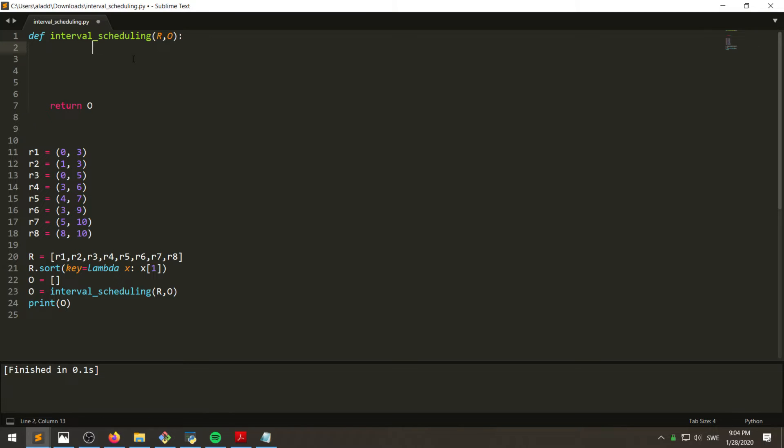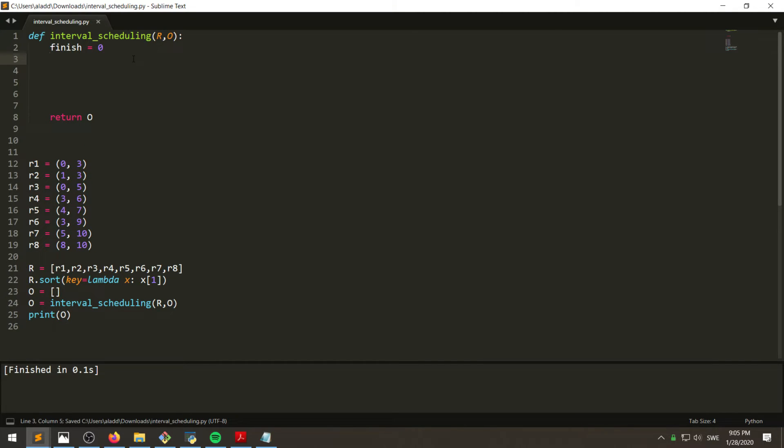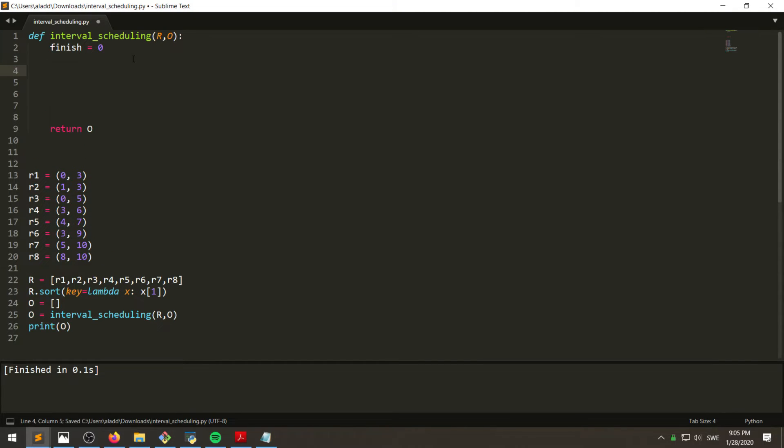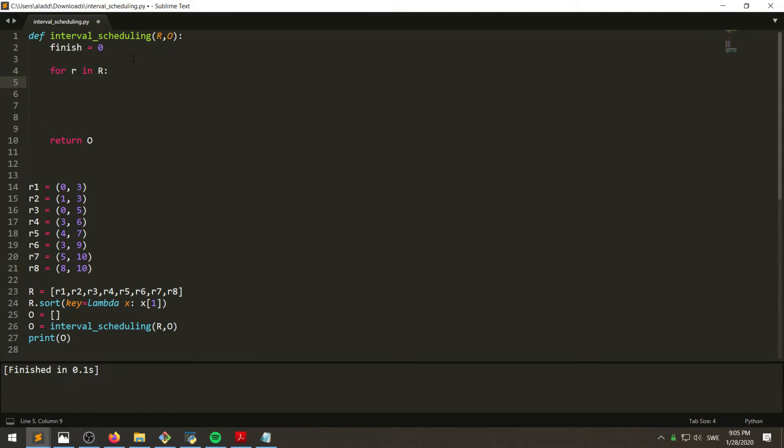What we want to do is that we can start by having a finish time of zero, and then we want to go through each request in R. And remember, these are sorted already by finish time, which we did here.